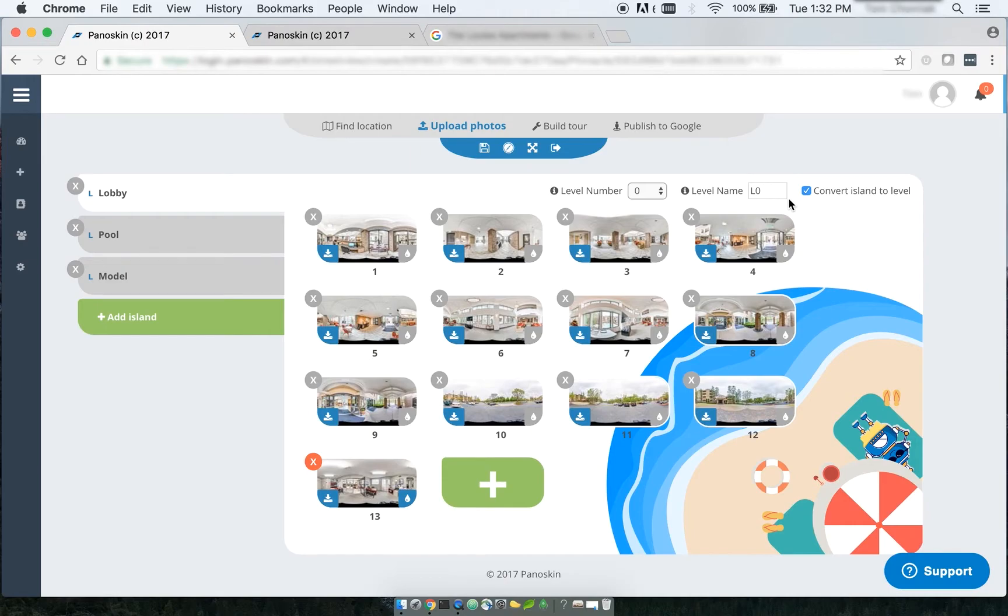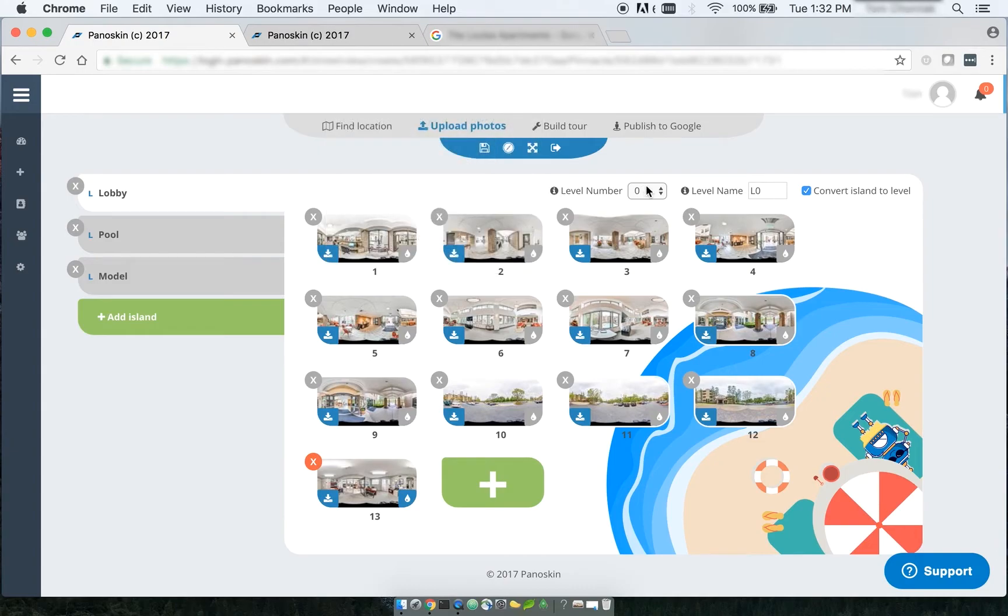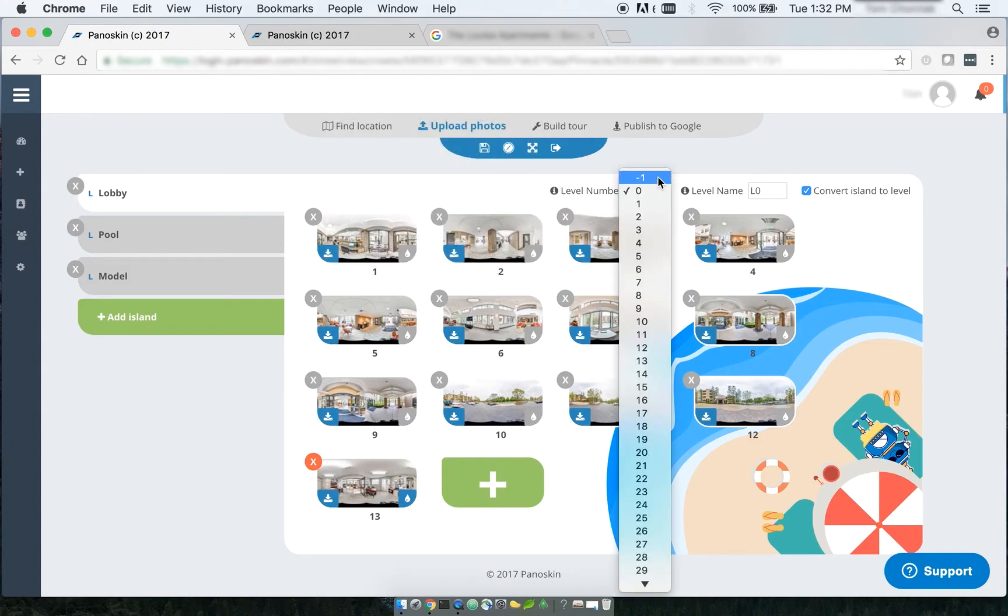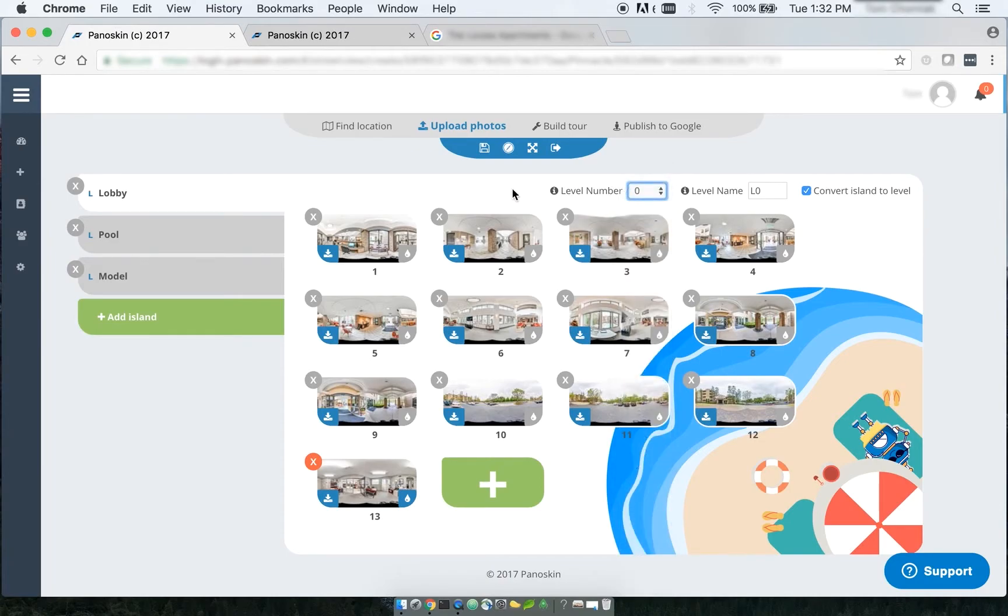So the level number is basically the floor number. So a negative one is the basement floor, a zero is ground level, and then a one is floor one, two is floor two, three is floor three, and so on.